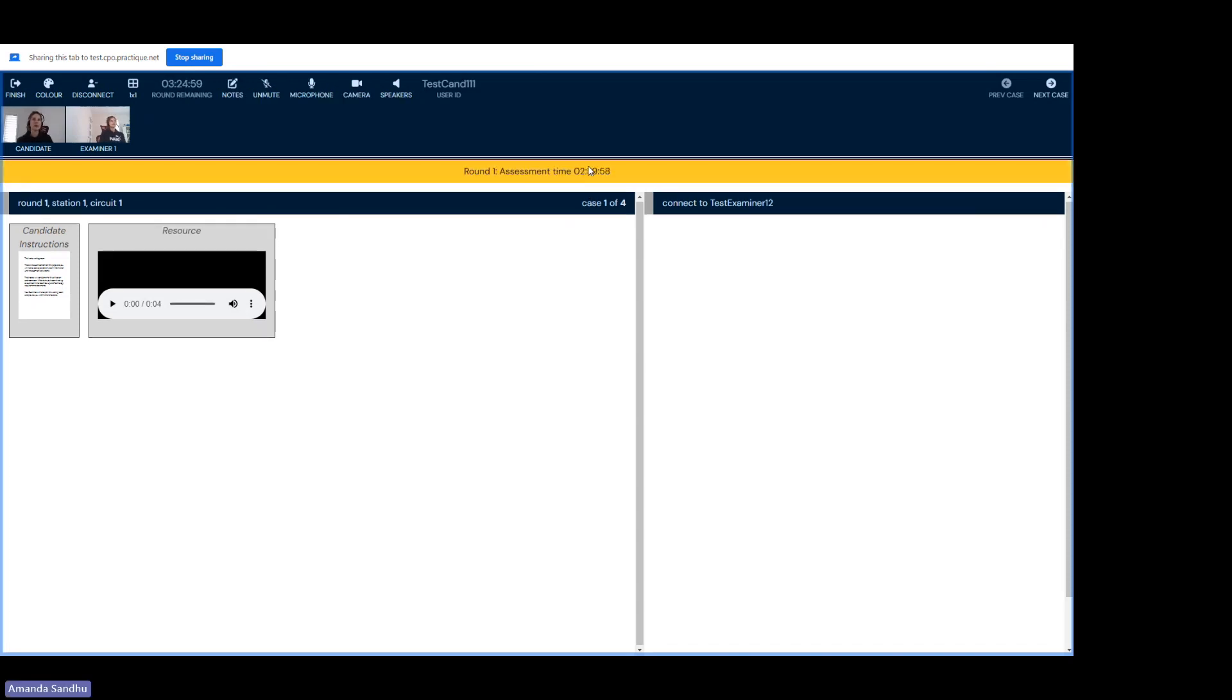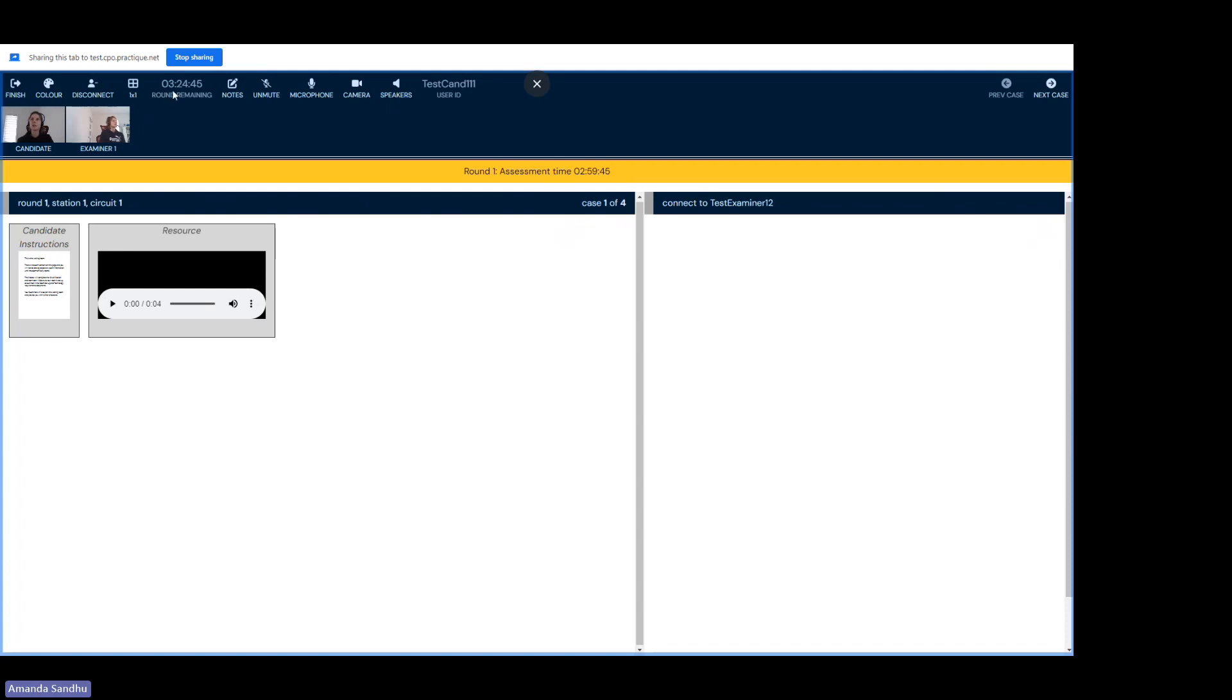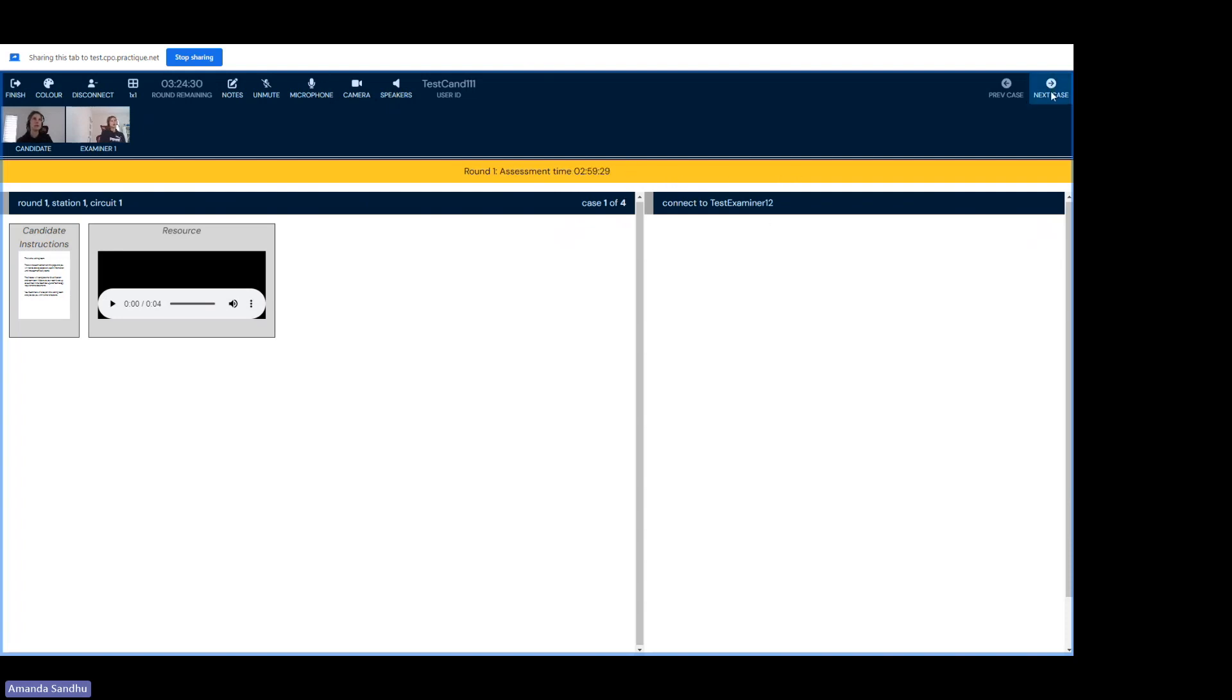As soon as the timer starts and the exam begins, you'll see that it counts down from three hours. It will count down all the way to zero. Please always use the center timing information when you're referencing how much longer you have in your exam. There is a separate timing feature up here, but it also includes time that examiners spend after you log off. So please only reference the time in the yellow timing bar. As soon as the exam begins, the first thing your examiner will do is ask you to navigate to the next case by clicking the next case button once.